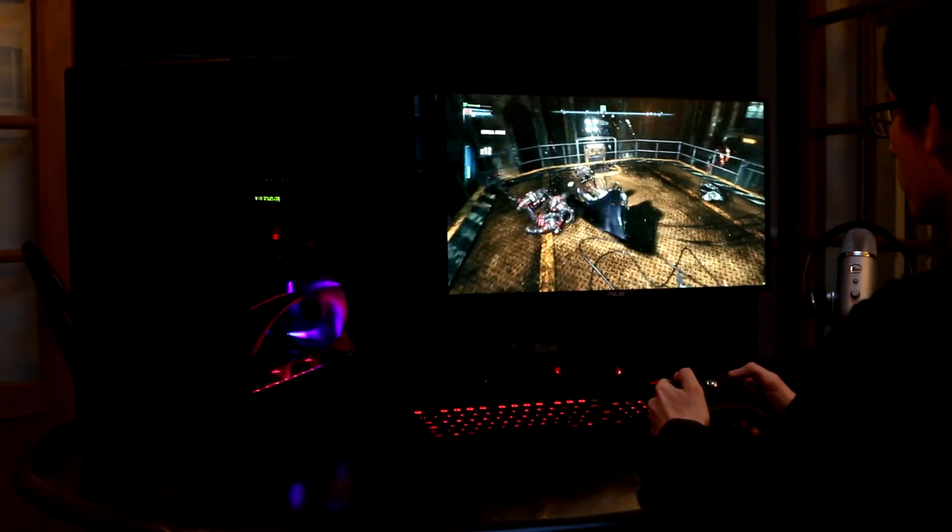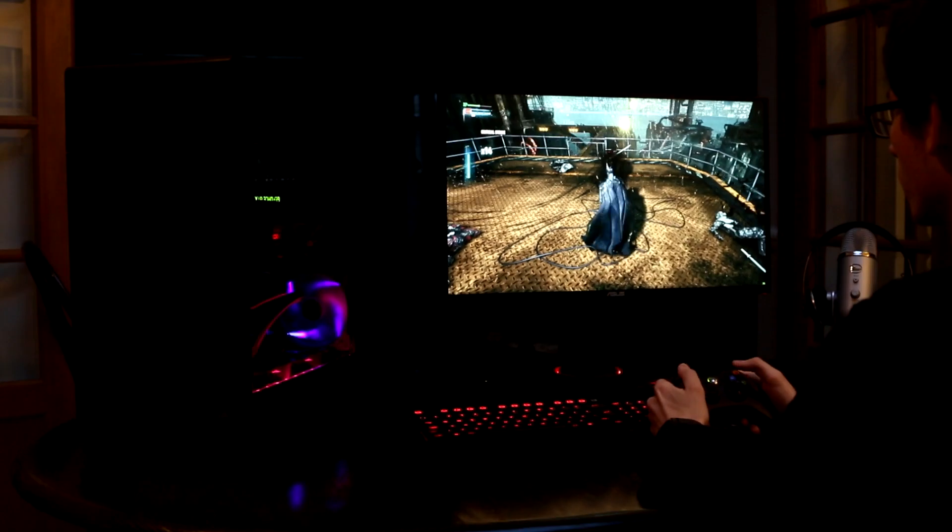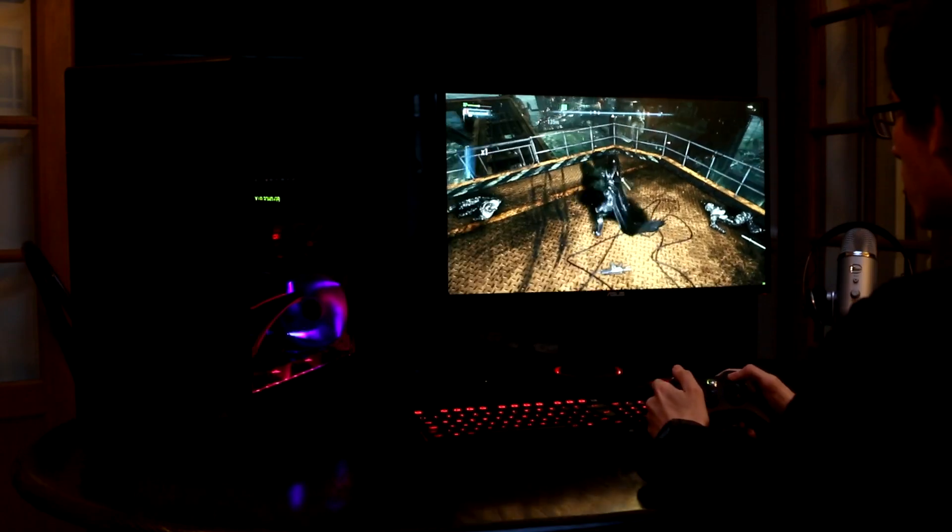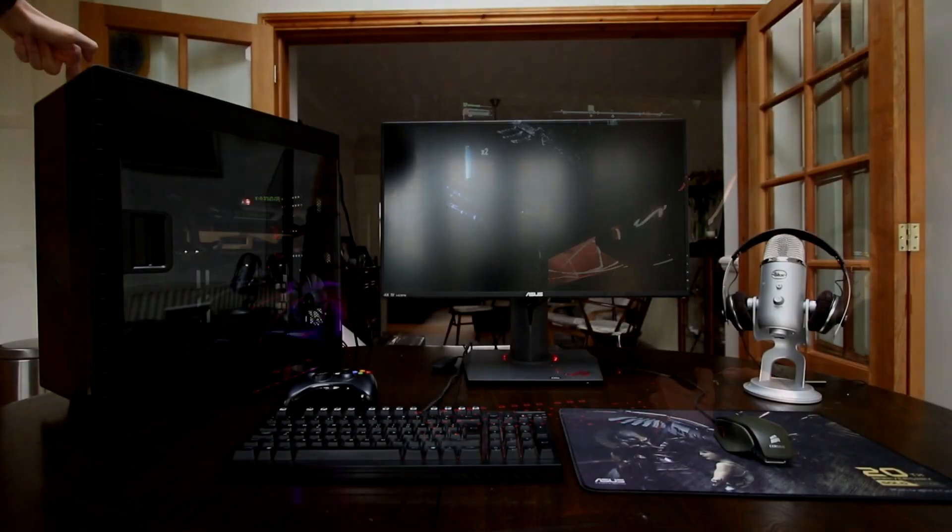If you've ever wanted to get into PC gaming or whether you want to ramp it up with some 4K G-Sync gaming, this is the place to start.